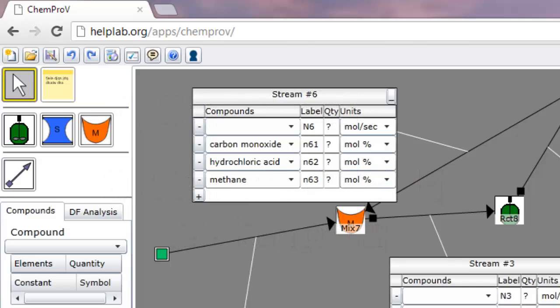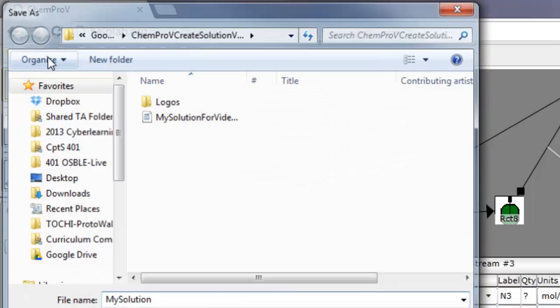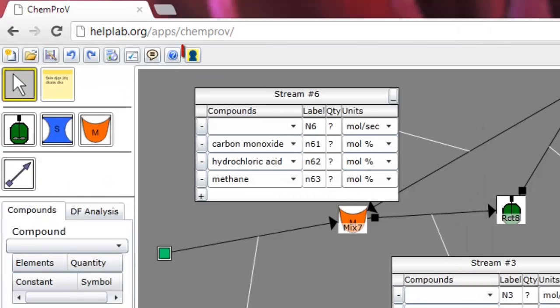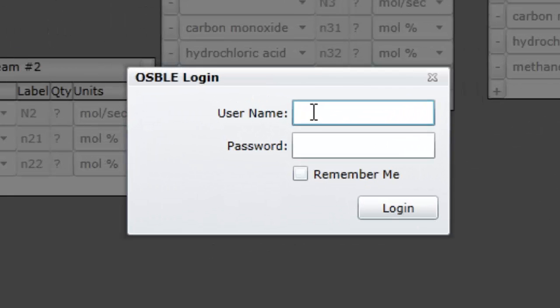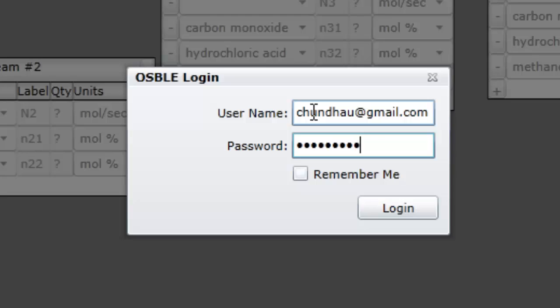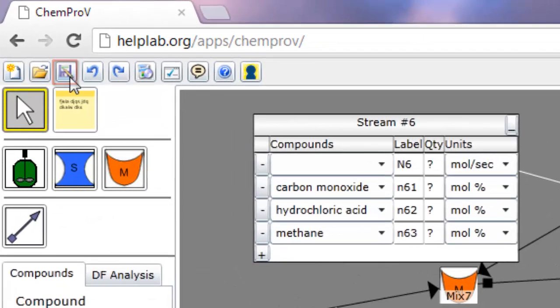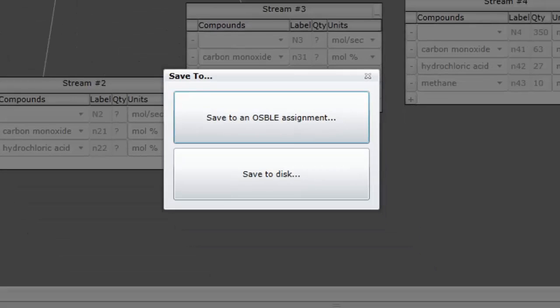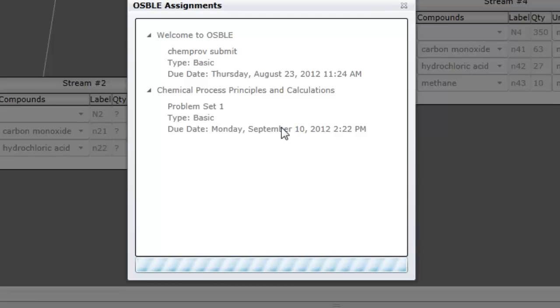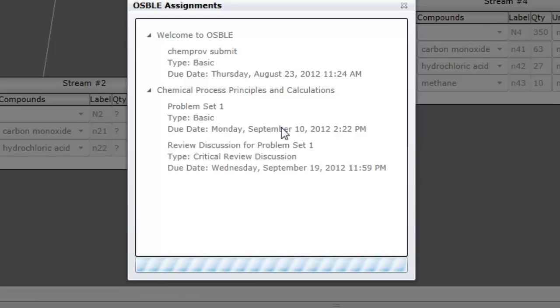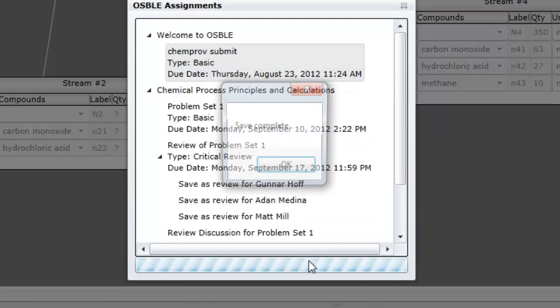To save locally, click on the Save icon and select a file name and location to which to save. To save remotely to Osble, first log into Osble by clicking on the Osble icon and entering your credentials. After logging in, click on the Save icon and select Save to an Osble Assignment. A new window will appear where you can select the assignment to which to submit your solution.